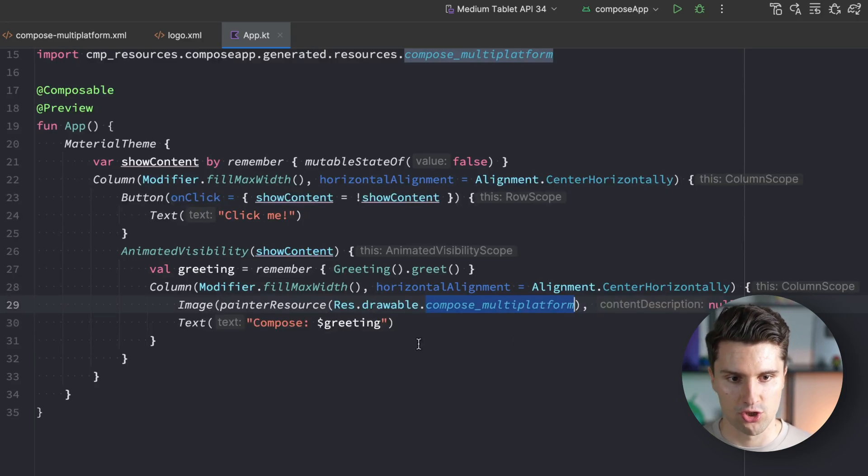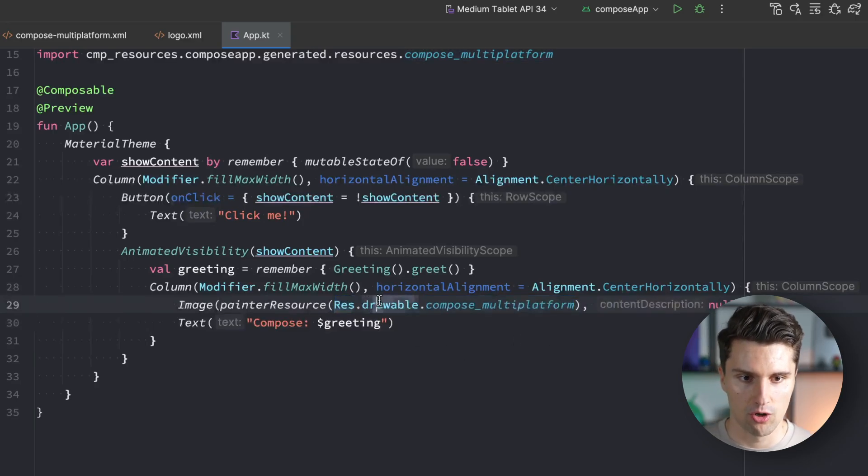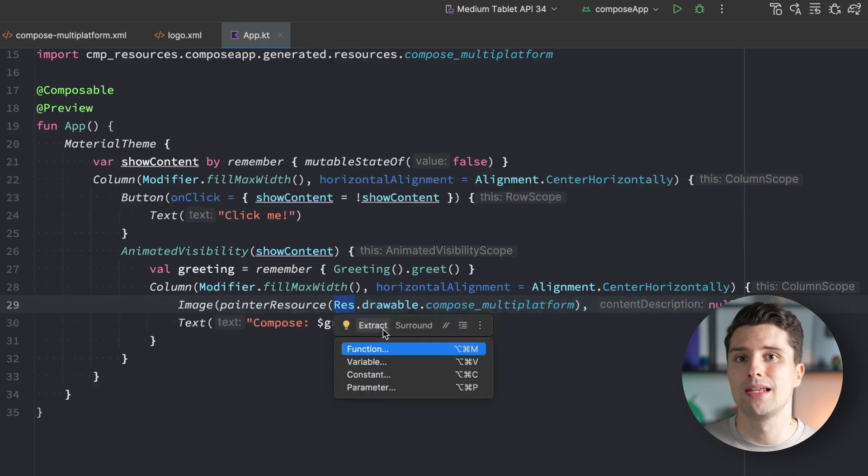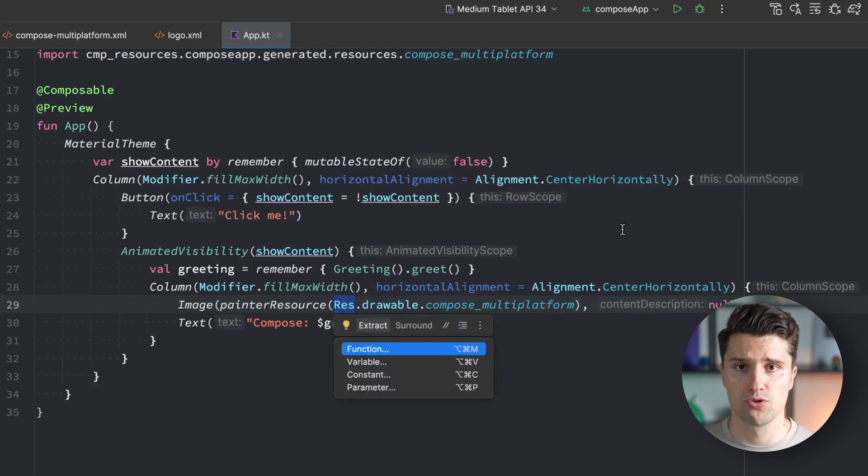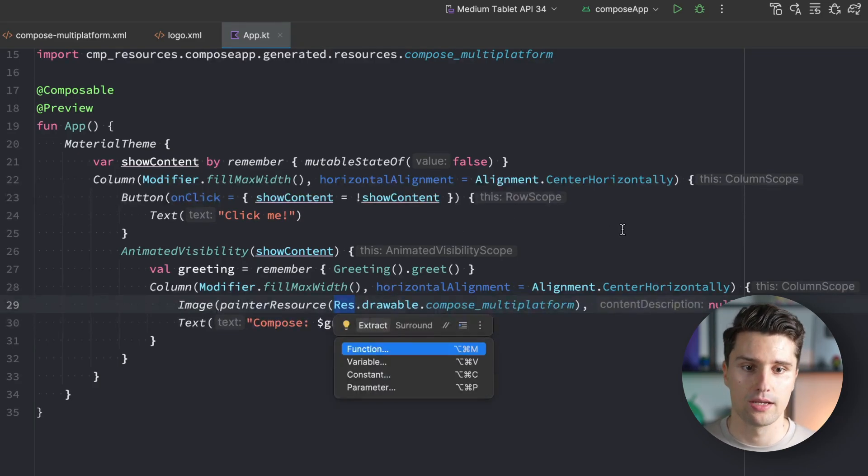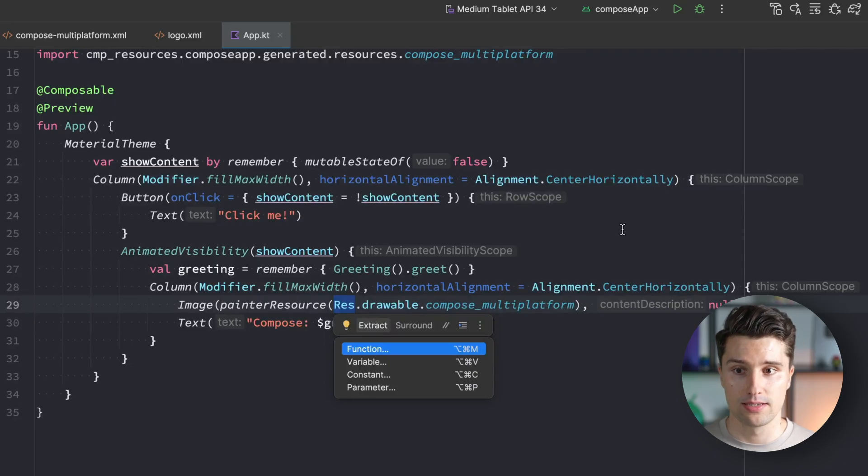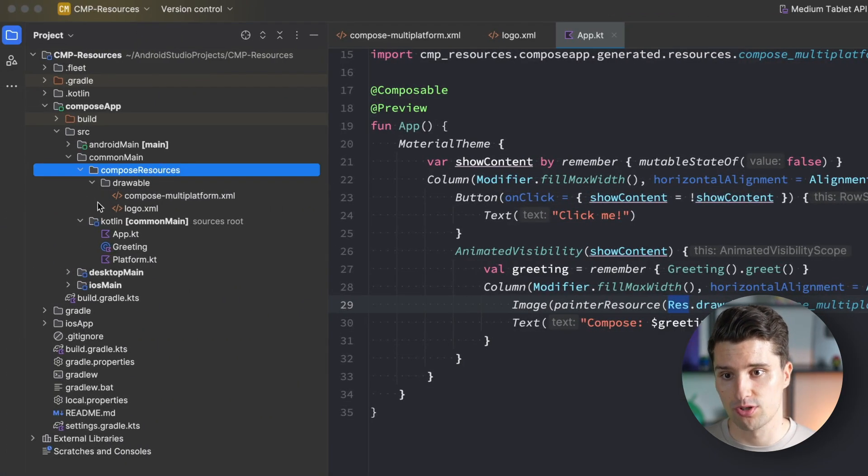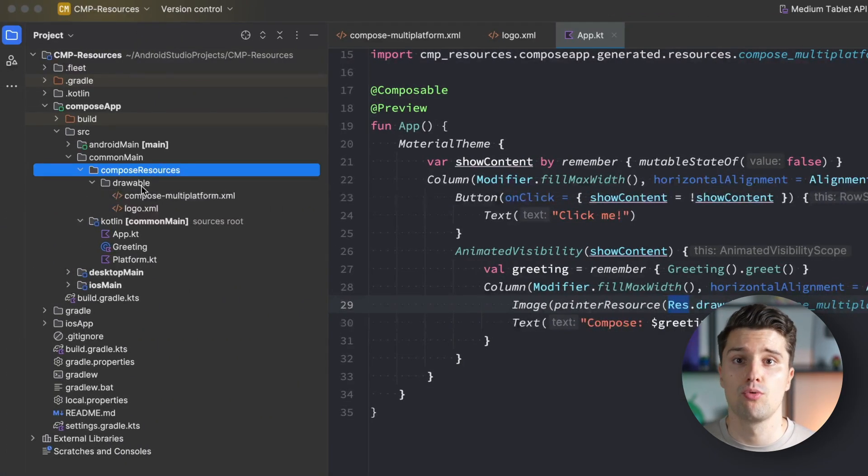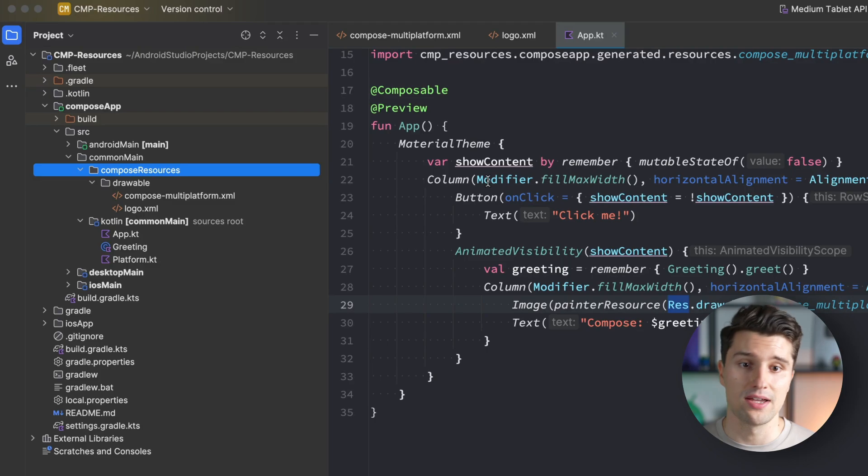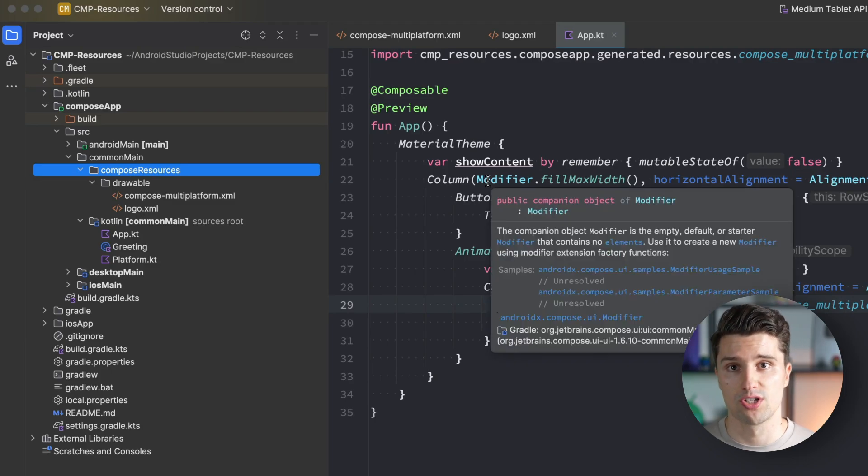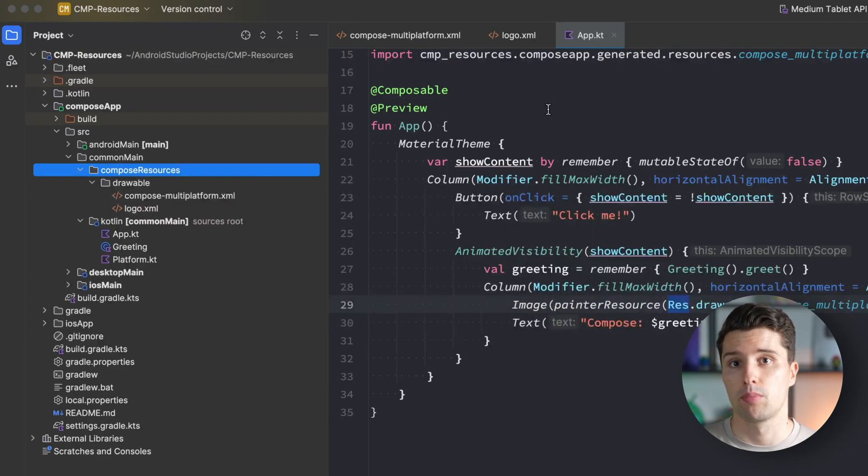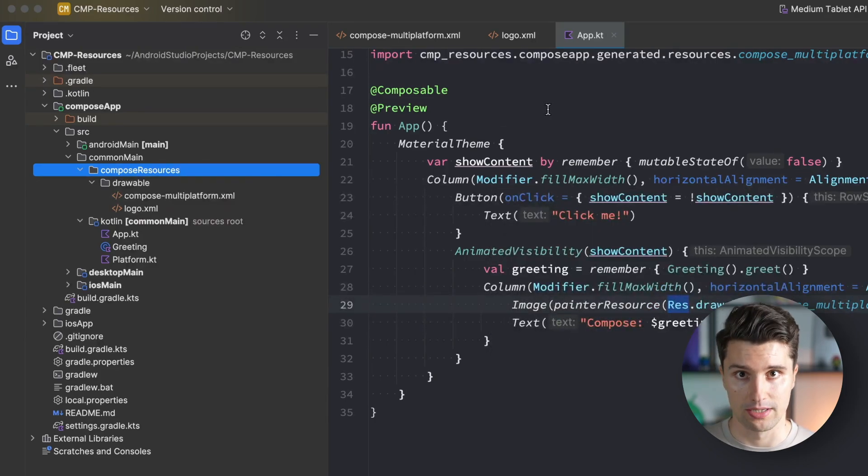The sample code already accesses the compose multiplatform resource XML file. To access that we say Res for resources dot drawable dot compose multiplatform. If you're an Android developer this is nothing new - in Android we say R dot drawable, here in compose multiplatform we say Res dot drawable. This Res is a generated class.